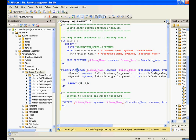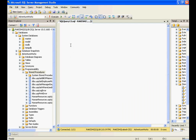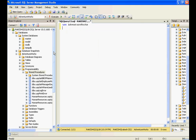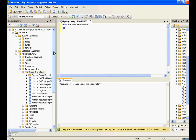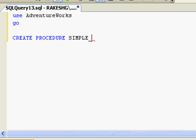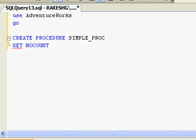I'll close this and create a new query. I'm going to create a very simple stored procedure that has nothing but a simple SELECT statement. I'll use the AdventureWorks database. The creation is straightforward — you use the keyword CREATE PROCEDURE followed by a procedure name. I'm going to call this 'simple_proc'.